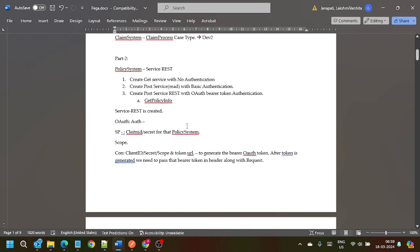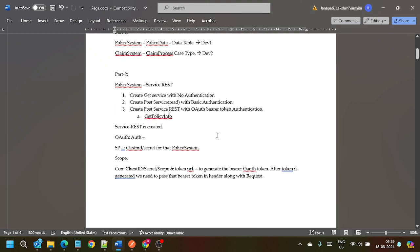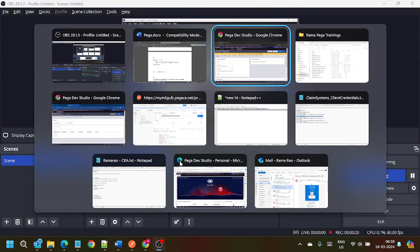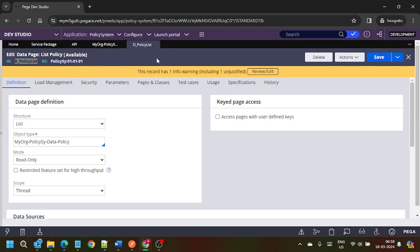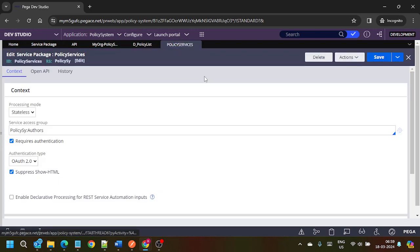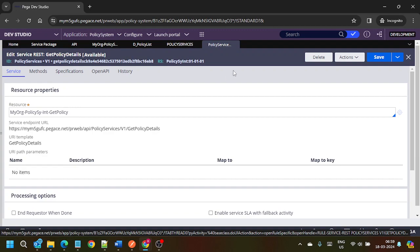Hello friends, welcome to Pega Island. In the previous video we learned about integration. There is one thing we missed because of the length of the video — we missed the out-of-the-box REST APIs. What are the out-of-the-box REST APIs and how can we use them? We will see in this video. We created one REST service, one REST for policy services service package, and under that we have one service test.